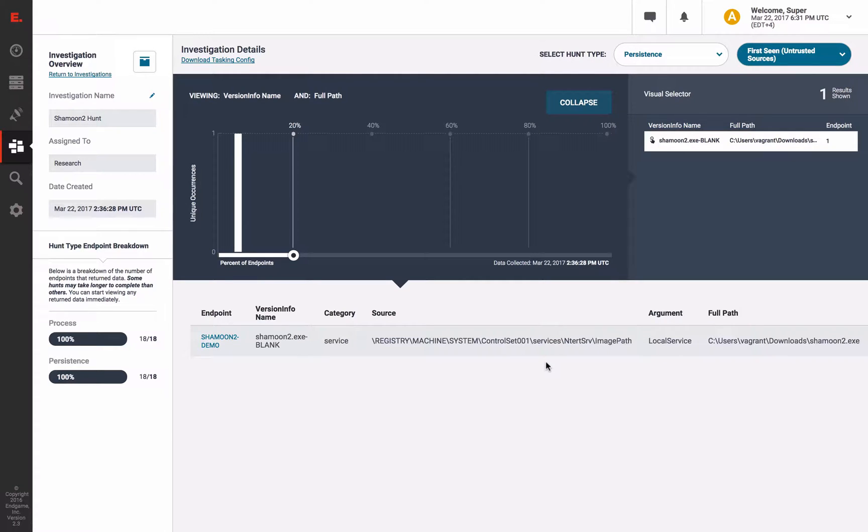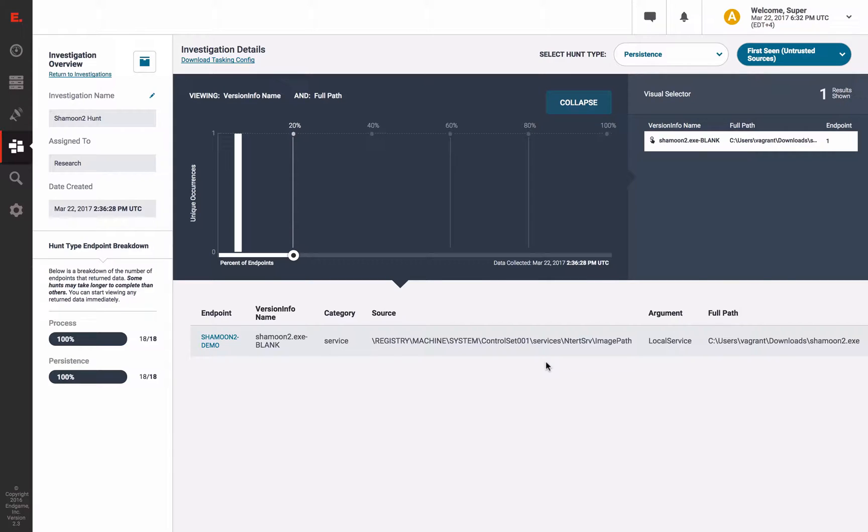So we flagged Shamoon as a new persistence item as well. Now that we effectively detected Shamoon 2, how did we fare against StoneDrill?